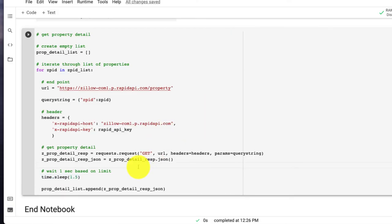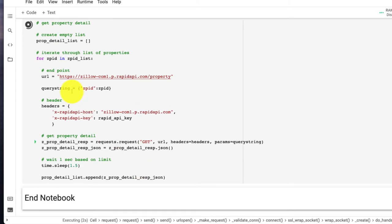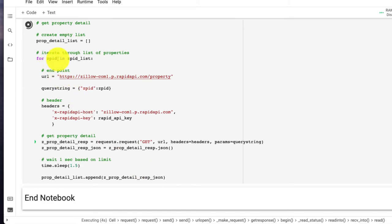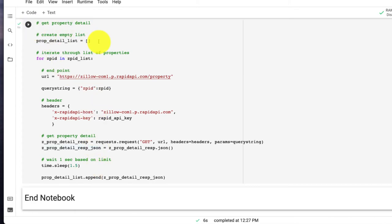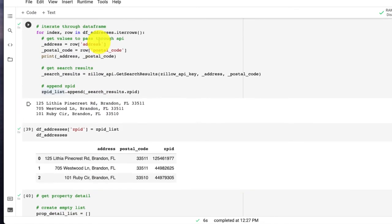So we could run this now. And it's basically going through each of those ZPIDs, those three, and it's getting the property detail. Now it's done, it only took six seconds.